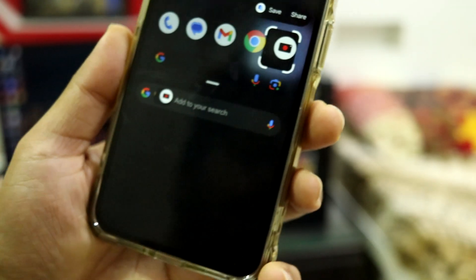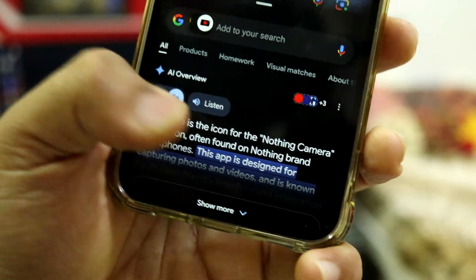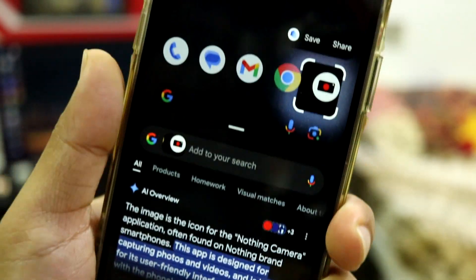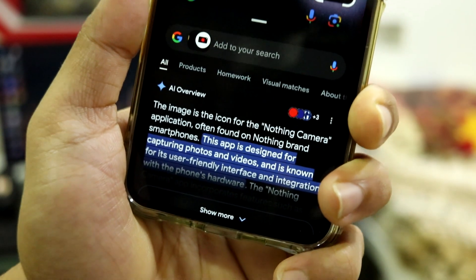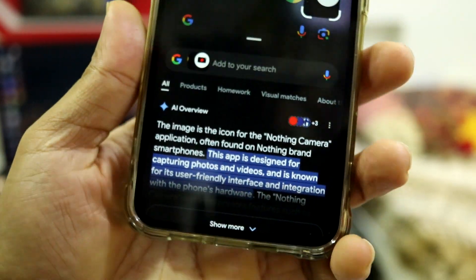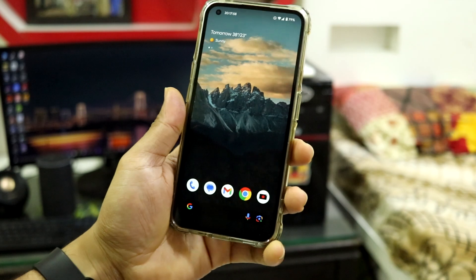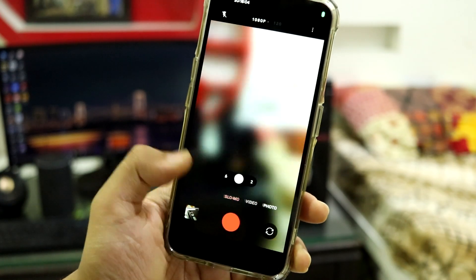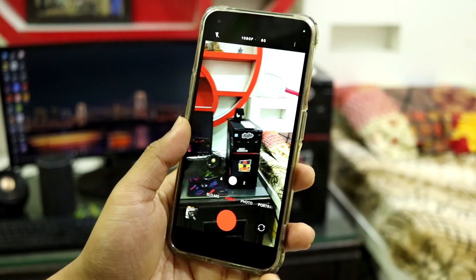You also get Circle to Search. I circled the Nothing OS camera icon and it gave me an overview identifying it specifically as the Nothing Camera application — not just a generic camera app. So you can search for specific things on the web using this feature, and it works really great.